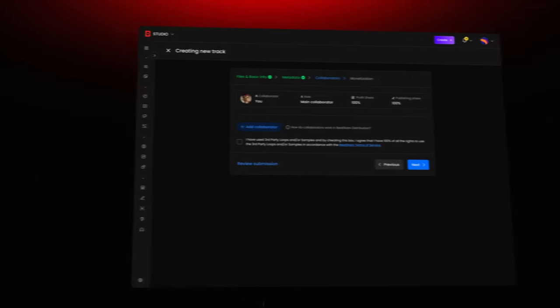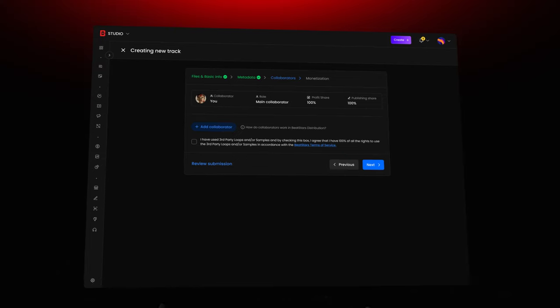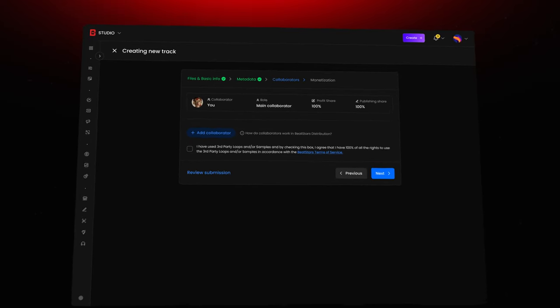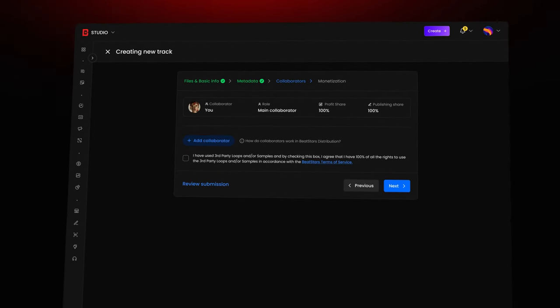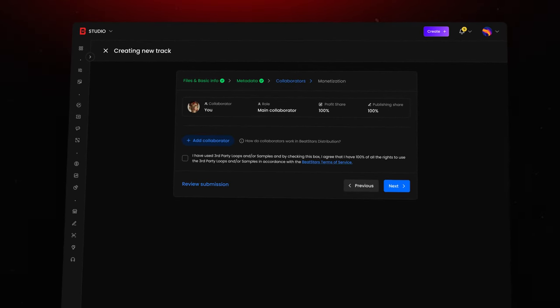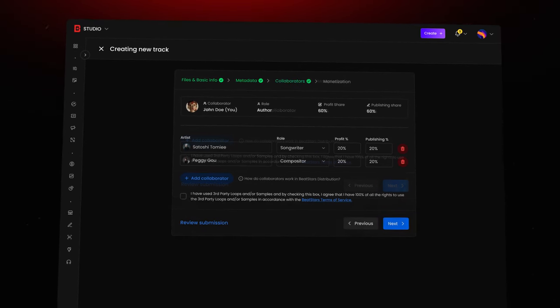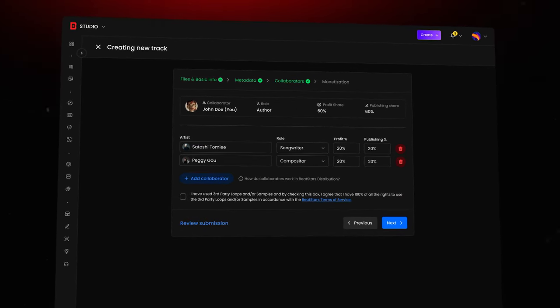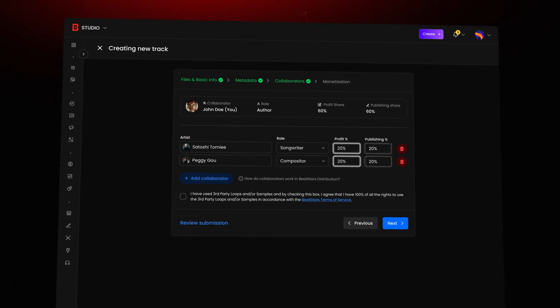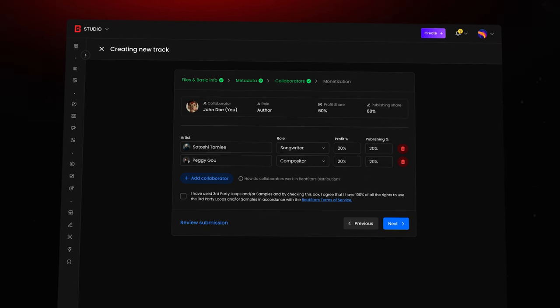Next, let's talk about adding collaborators to your tracks. If you've worked with another producer, you can easily manage publishing and revenue splits right here. Just be sure to finalize the revenue splits based on your agreement with your collaborator.